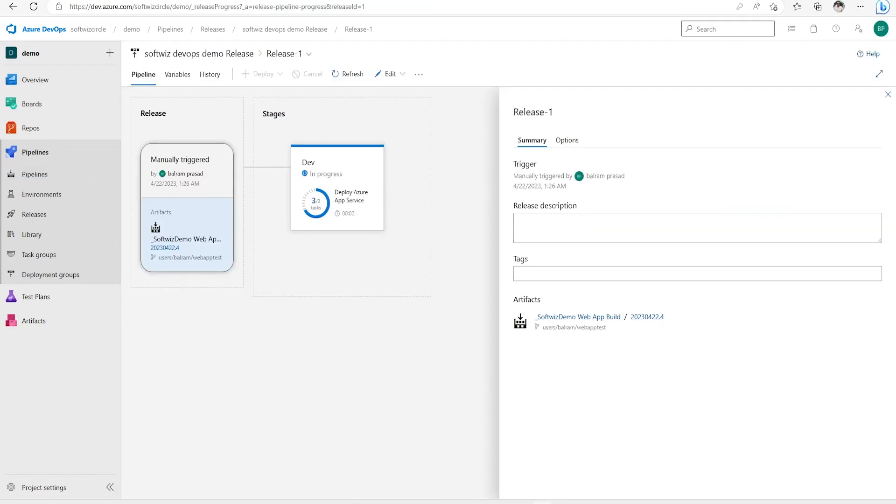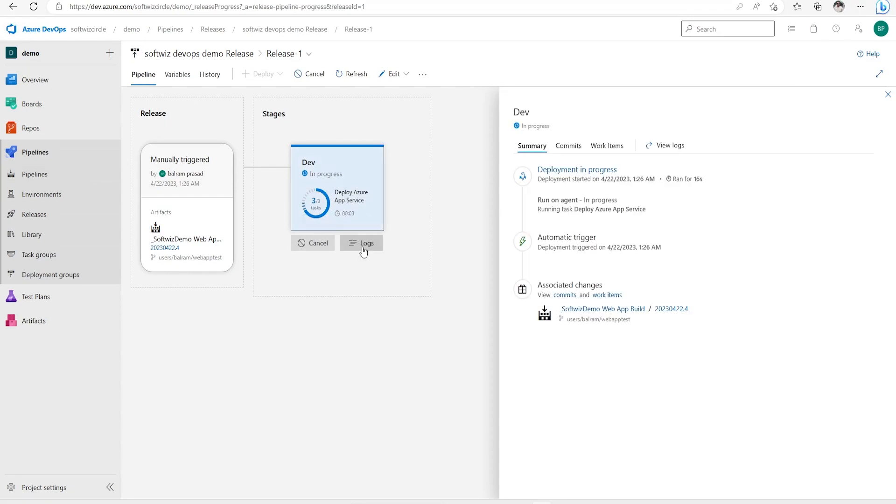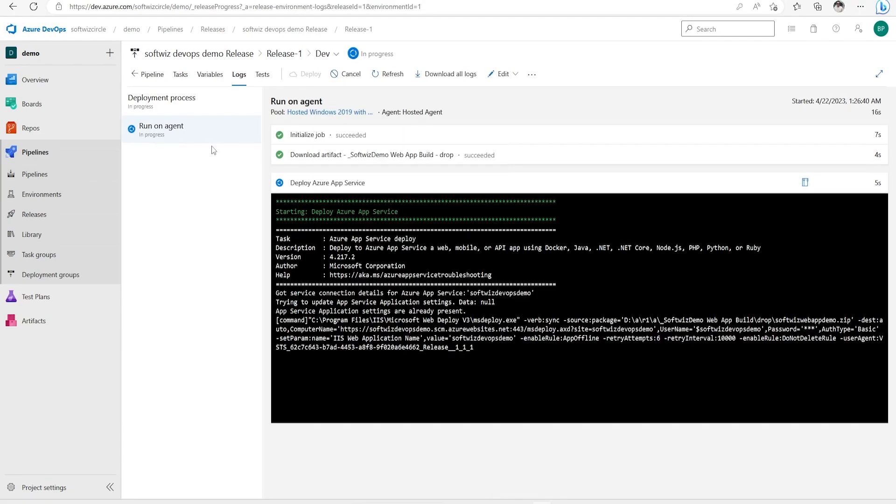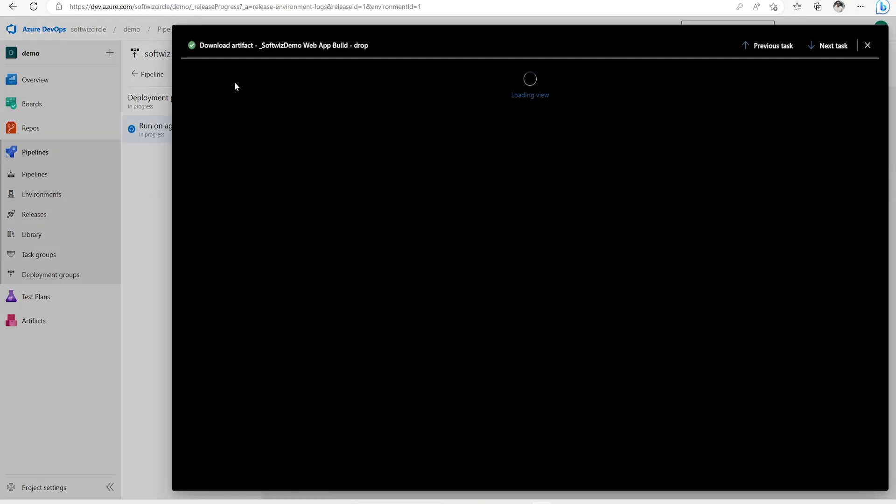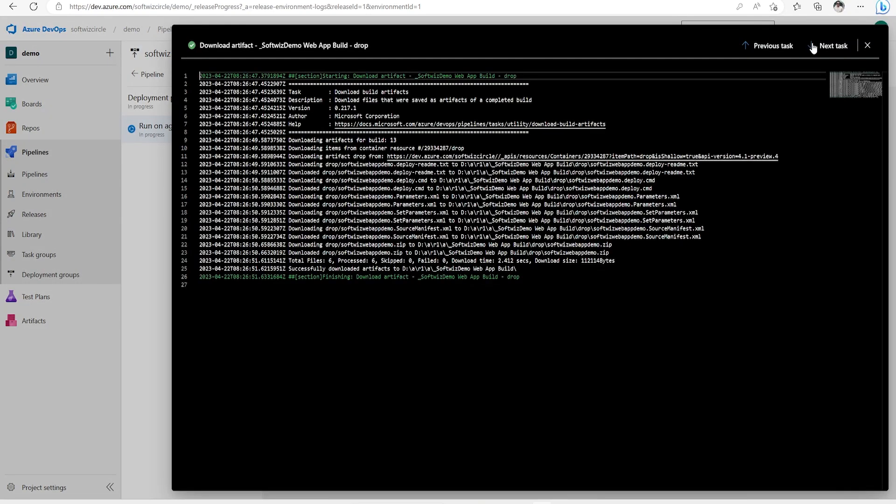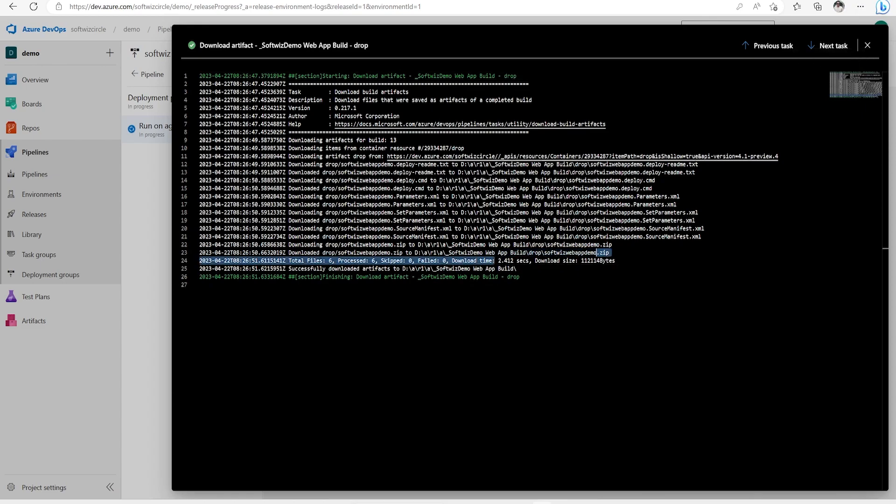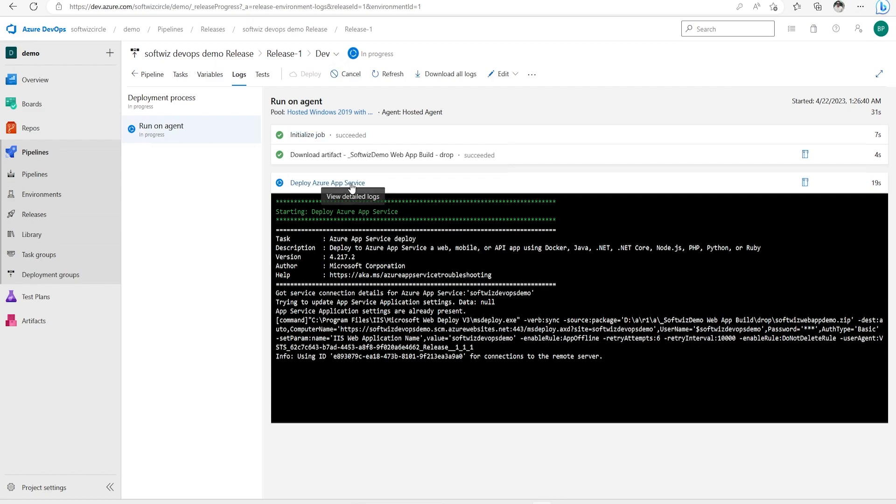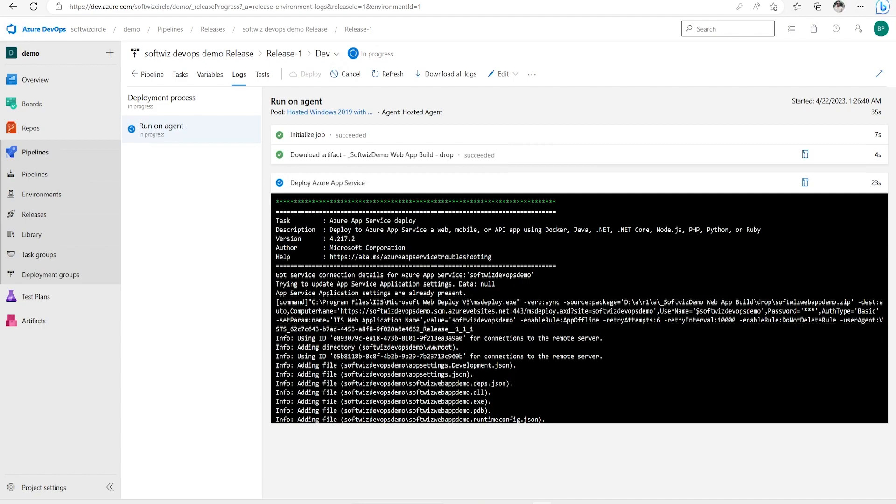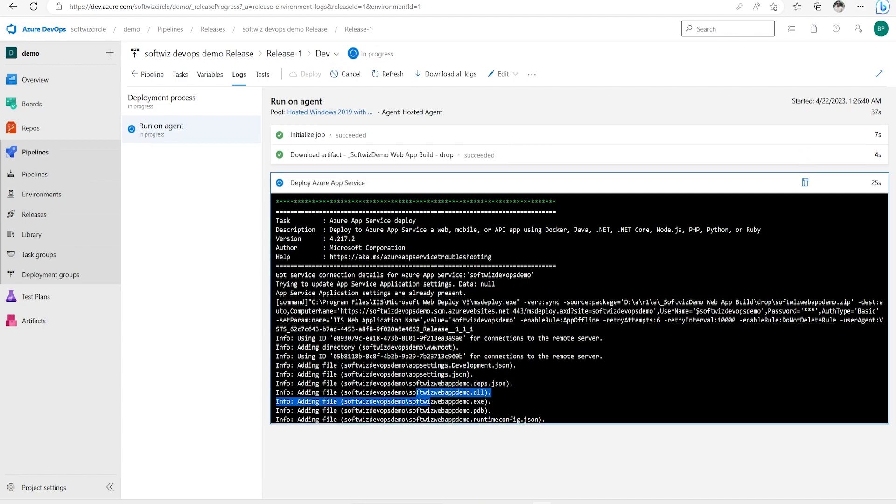Now if we go inside the logs, it is running on the agent. It is going to use some agent, it is downloading the artifact and we can see this step has been done automatically. It is going to download all the zip which is the output of the build and now it is connecting to deploy to our app services. Now it is adding all the required files from that zip file.